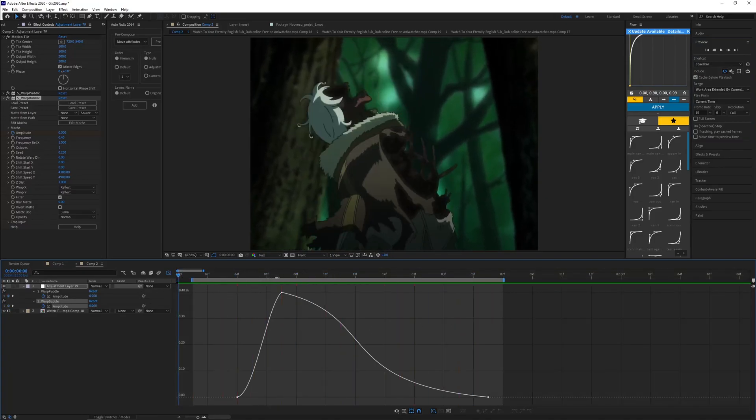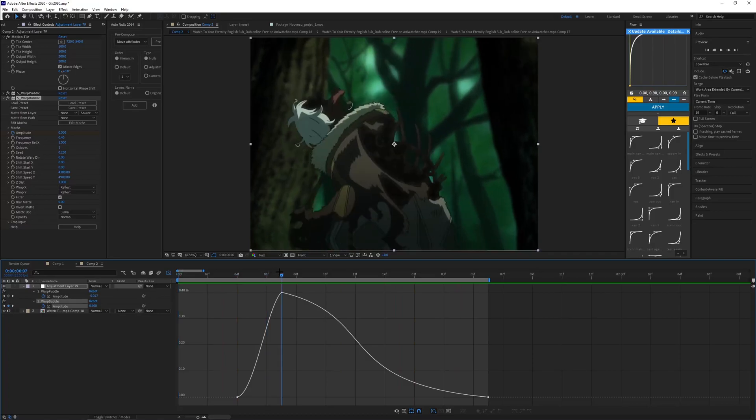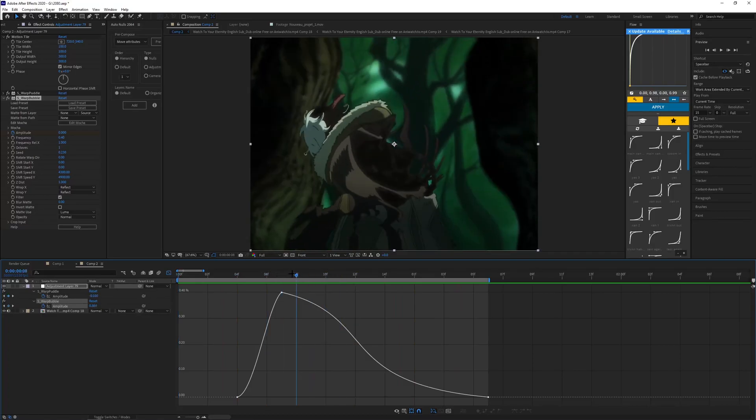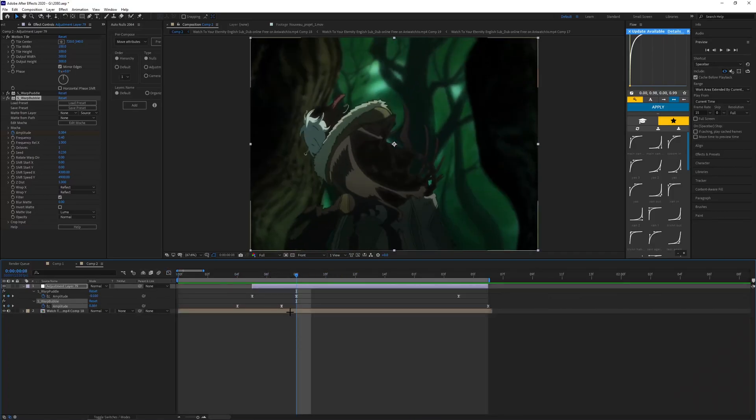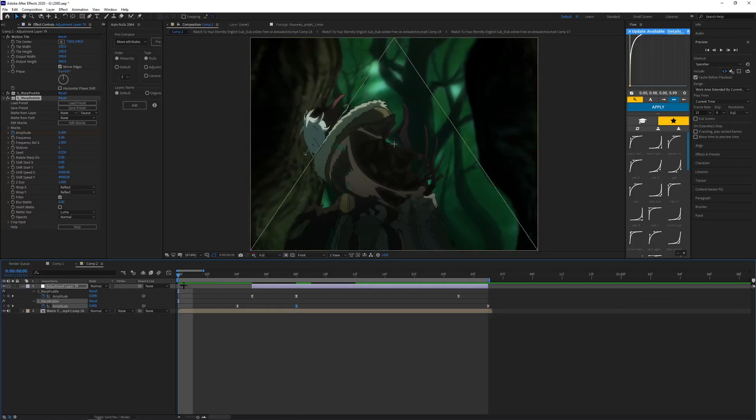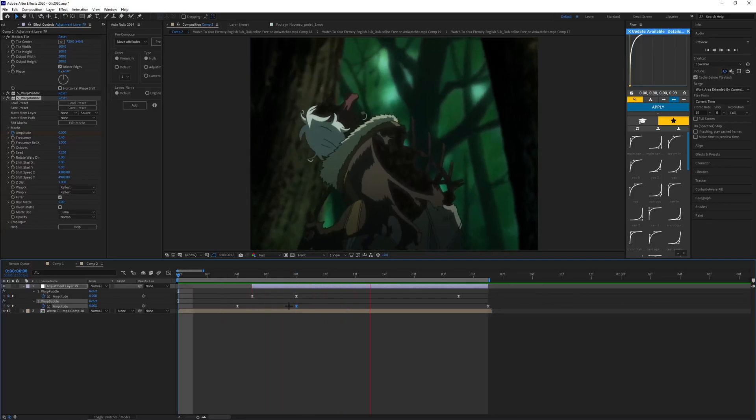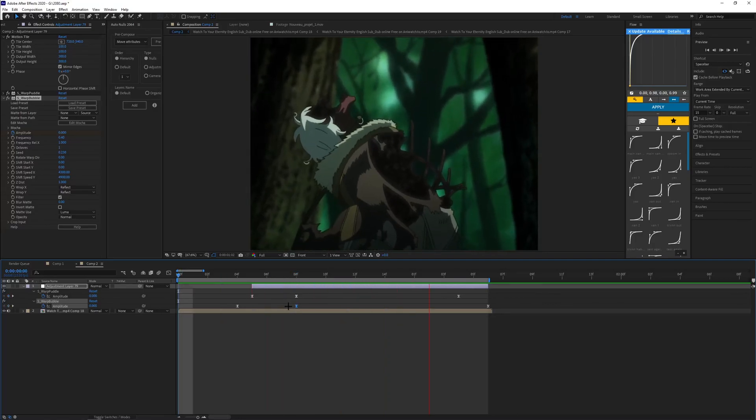You can always change the frequency and stuff to make it match your clip. Yeah, that's pretty much it for the first one.